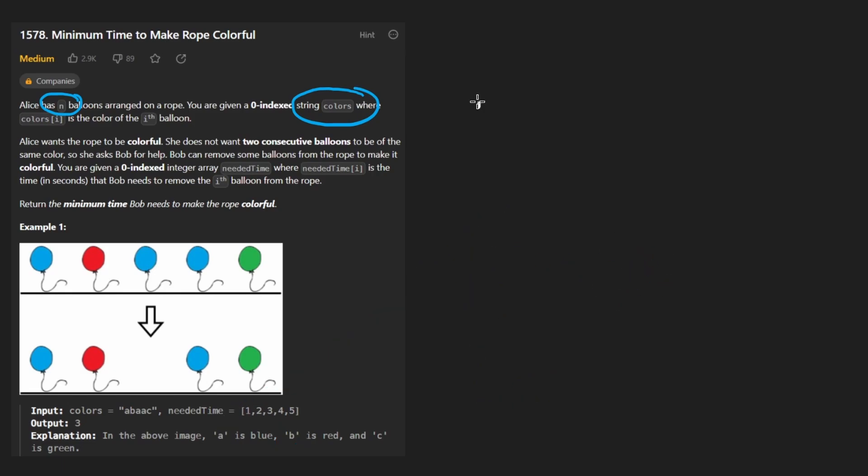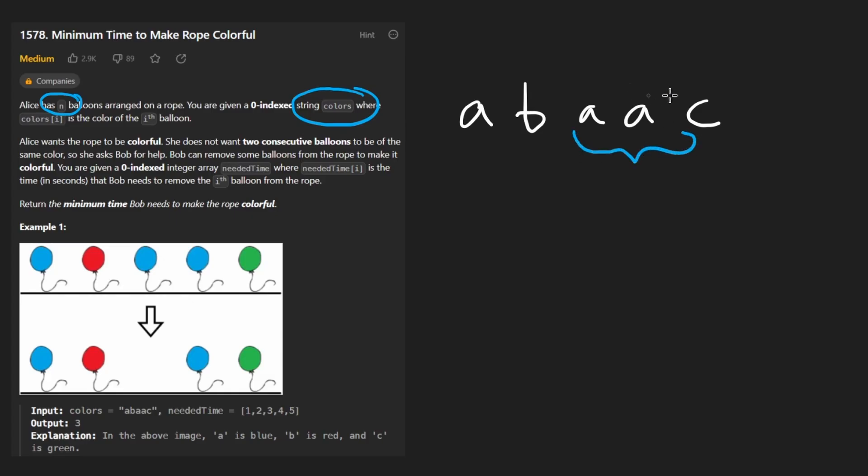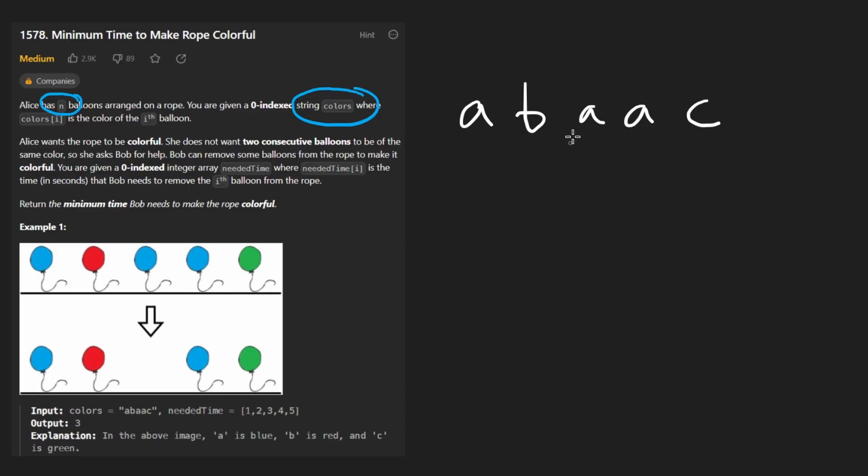Now suppose we're given some colors like this: a, b, a, a, c. We have two consecutive a's here. We do not want any adjacent characters to be the same, so we have to eliminate certain characters from the string. We could remove this 'a' or we have another choice - we could remove this other 'a'.